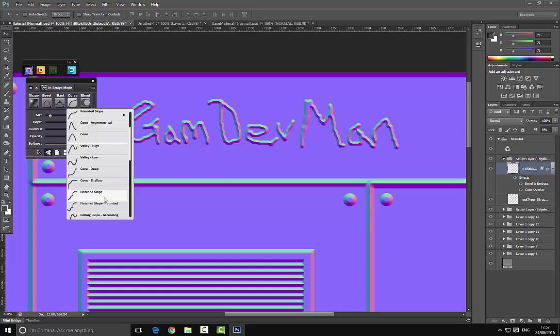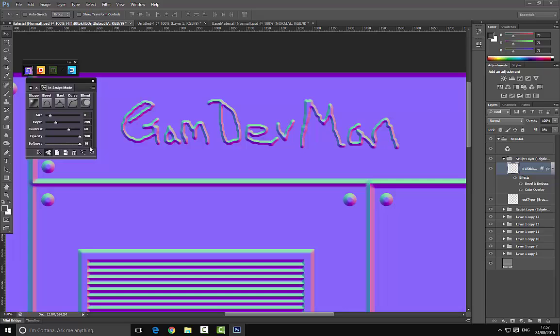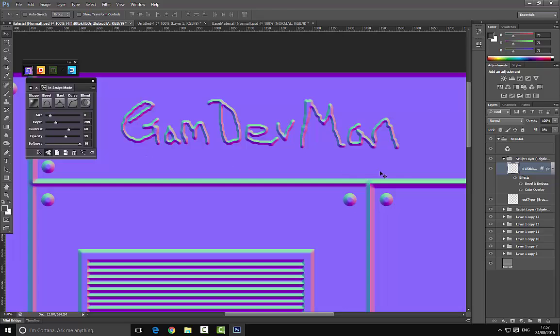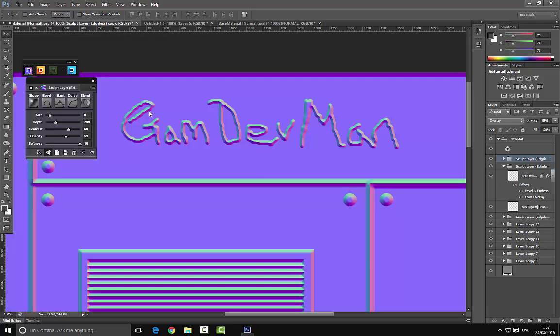I guess we could decrease the opacity here. We could set this to overlay if we wanted to. If we set this to overlay and I just select this and move it, which is not allowing me to do for some reason.